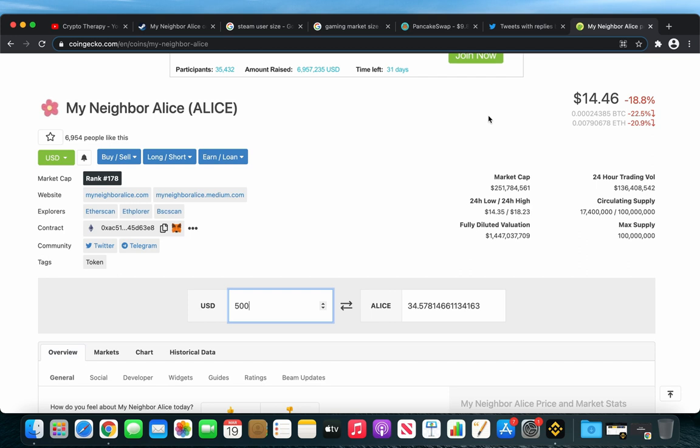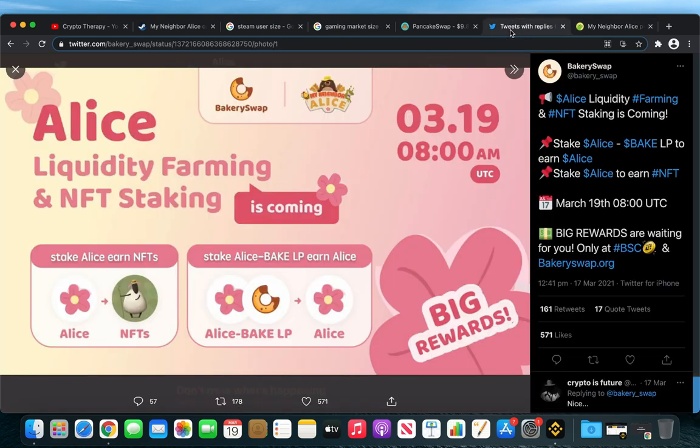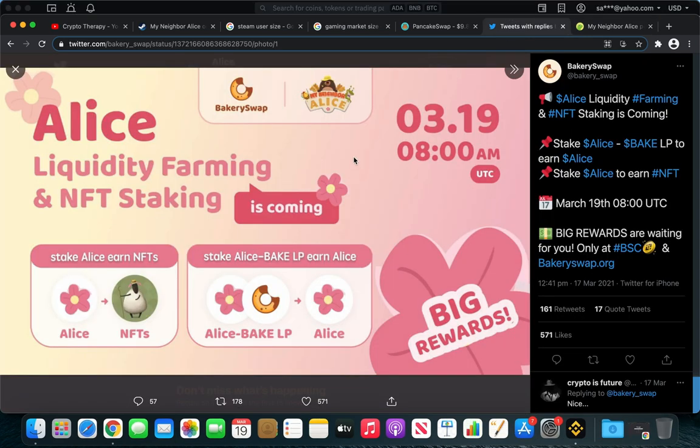I'm doing this because I believe that the price will go up by 2, maybe 3 dollars, considering that they also announced their launch on BakerySwap.